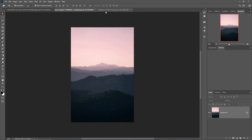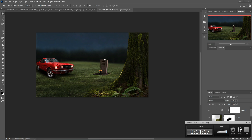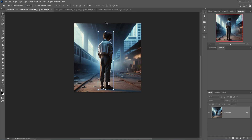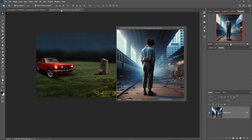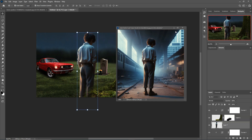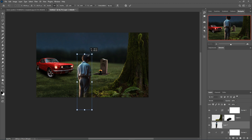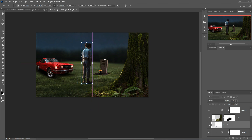Next I'm going to add a boy image in this area. This one is the boy image and I'm going to add this boy image in my new document and simply place this one.